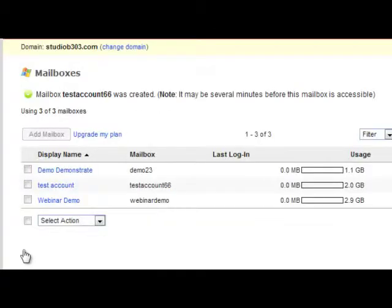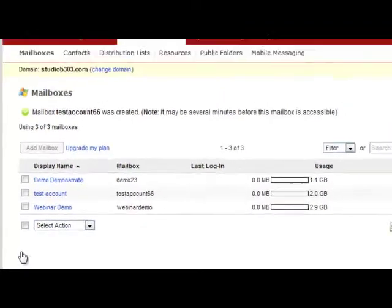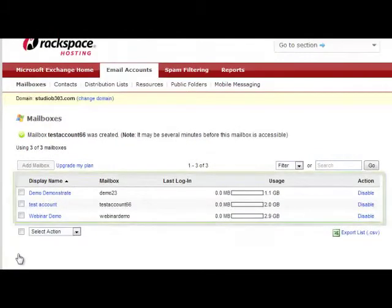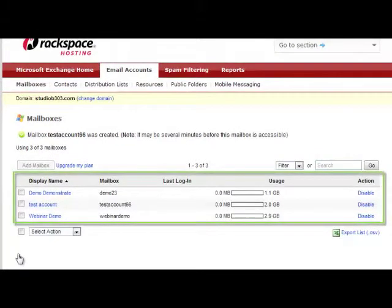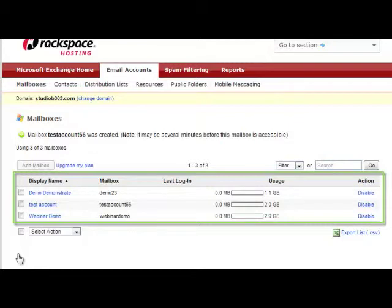And you can see now my test account has been created. So I can see here from the mailbox administration screen all the accounts that are currently active, the name of the mailbox, the last time that user logged in, how much space that user is using, and I can also disable the mailbox from here as well.